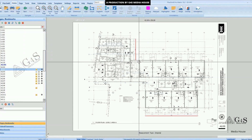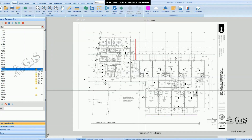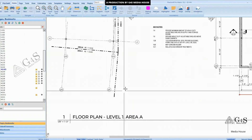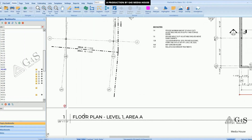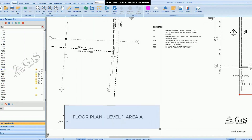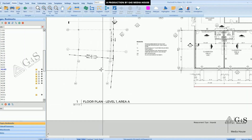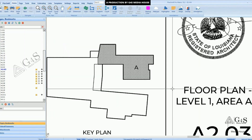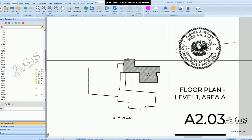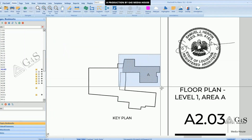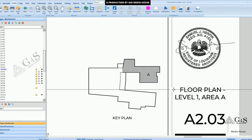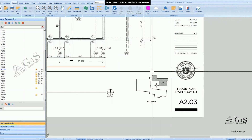When we move to the third page, you can see the floor plan level one, area A. And on the key plan, area A is highlighted.